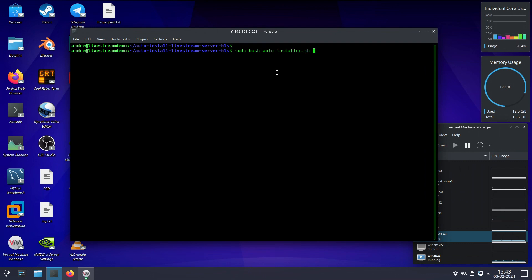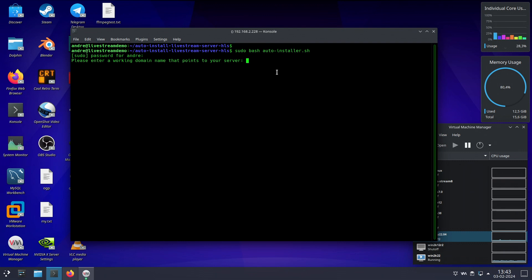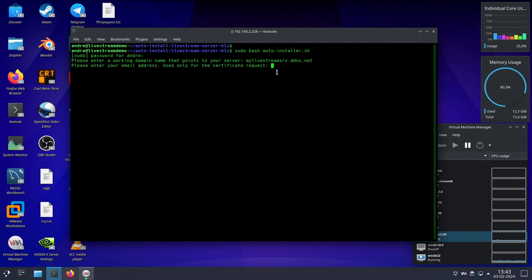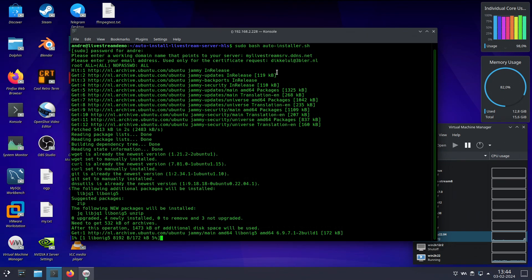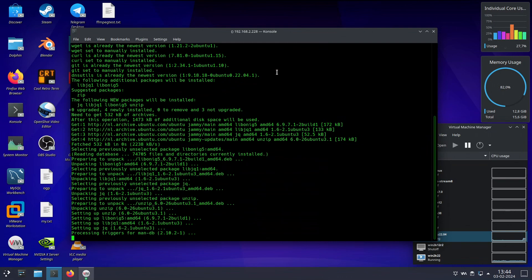The way to run the script is via sudo bash followed by the script name. It asks for my password and then the domain name — in my case I set up a temporary domain called mylivestreamserver.bdns.net. Then the email address, and we're off. You can just sit back and relax, watch the screen to see if there are any errors — hopefully there won't be.